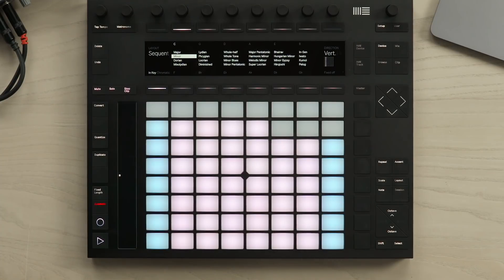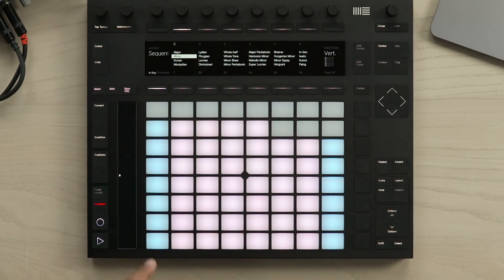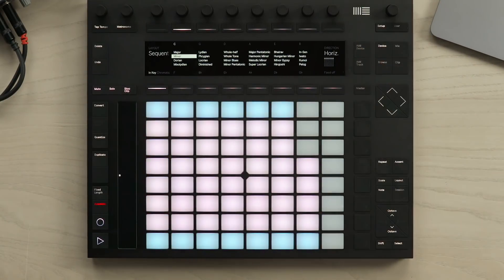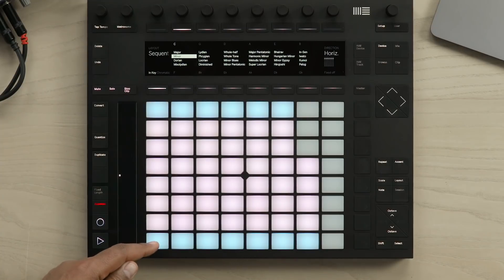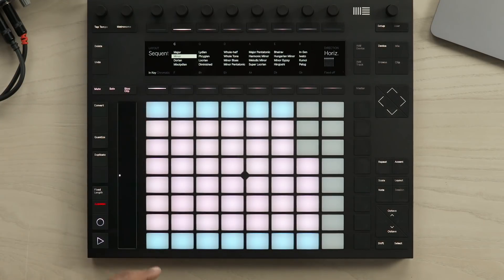You can also change the direction in which you play the pushpads. Currently they're set to vertical, meaning that I play from left to right. I can also change the direction to horizontal, meaning that I play from the base of push towards the top of push.